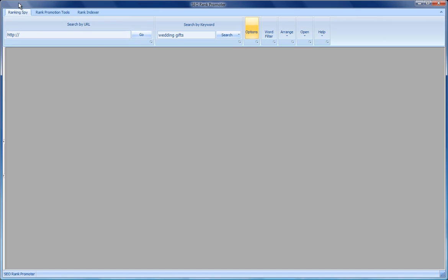You'll notice that there are three tabs. The tools that are built into this software are grouped into three particular areas. The first one we're going to look at is the ranking spy.